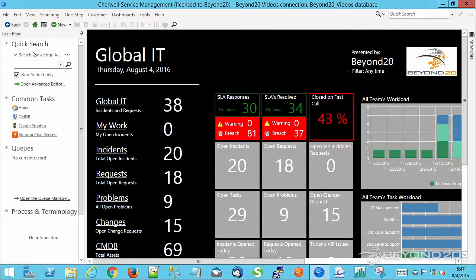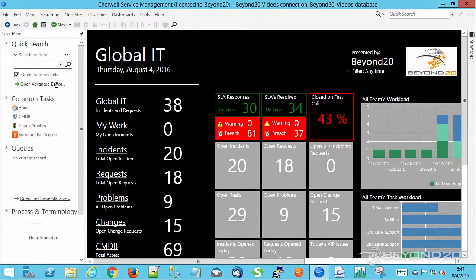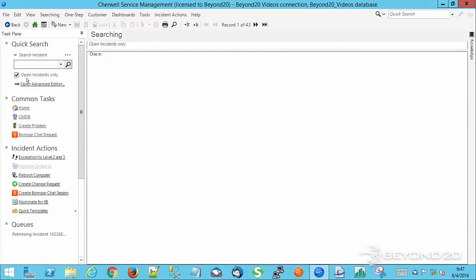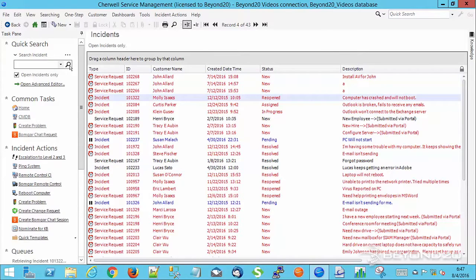So let's move over to an incident. We're going to go ahead and open an existing one. So we'll come over to the quick search. I'm just going to look for all open incidents and just grab one of these. Let's take this one.